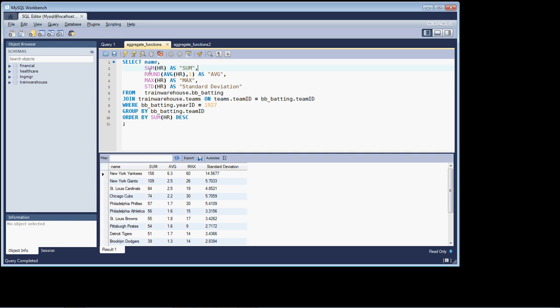what I'm doing is I'm getting an average. So what was the average by team of home runs? And I'm just rounding it out to one decimal place precision.